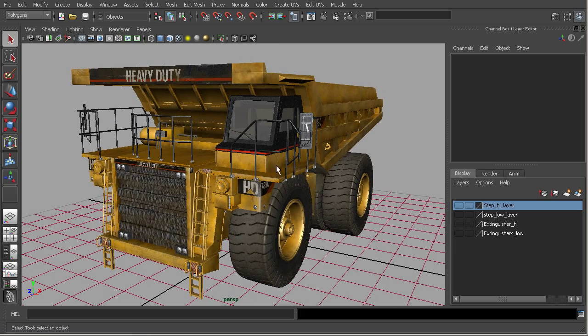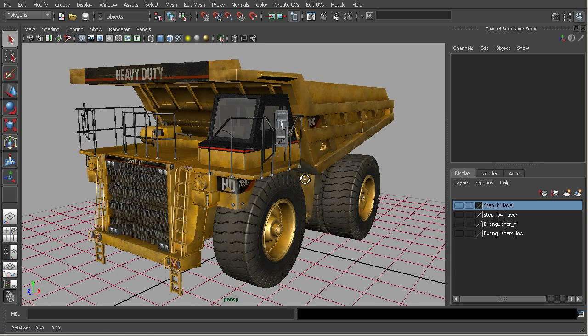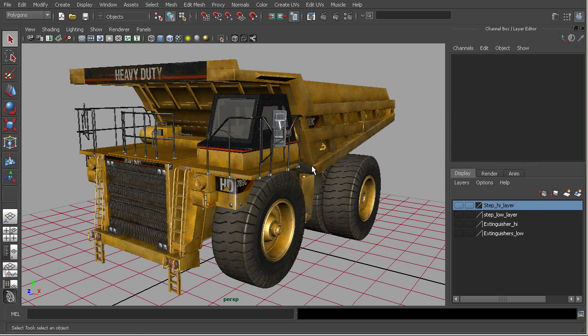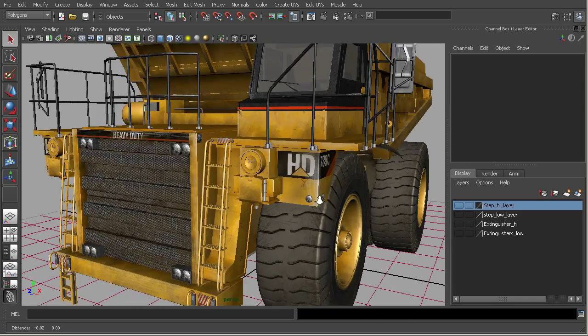So the first scenario that we'll talk about are those times where we need to reduce the geometry in our model, either because it's going to be a proxy or a background model, or just to reduce the overhead. So looking around here, if we take a look at these ladders...